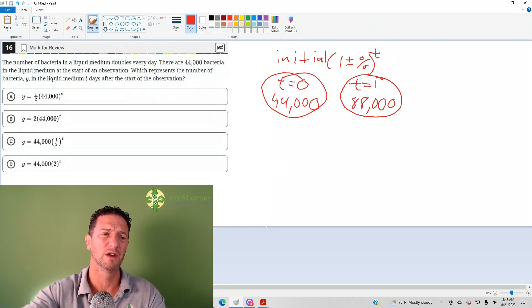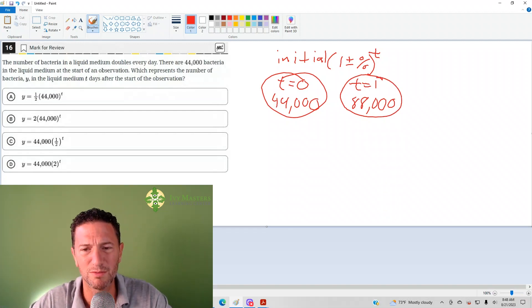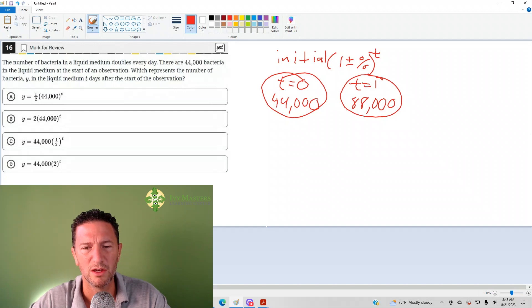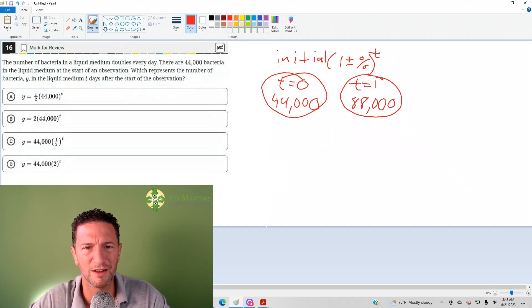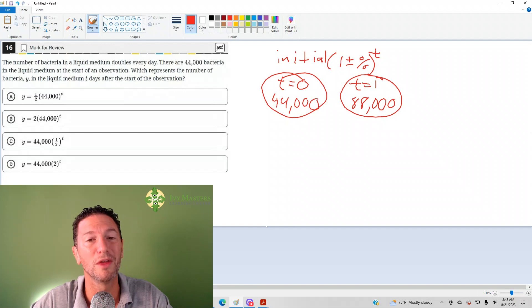And of course, you could plug these all into Desmos if you have trouble figuring out the answer yourself or if it's just easier and quicker to do that.